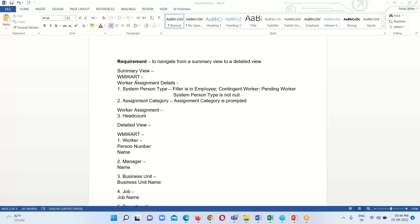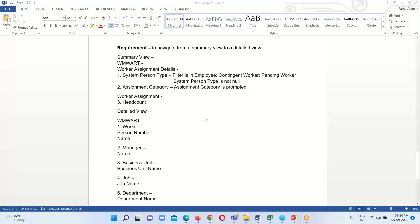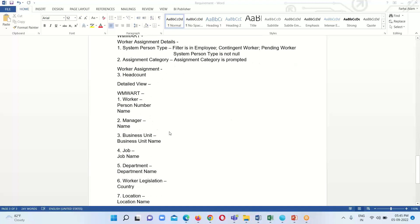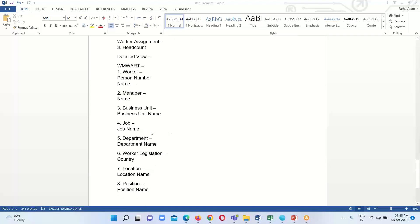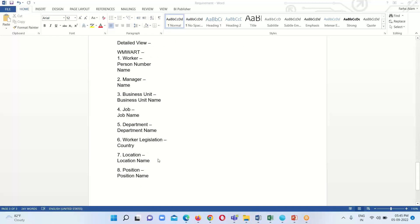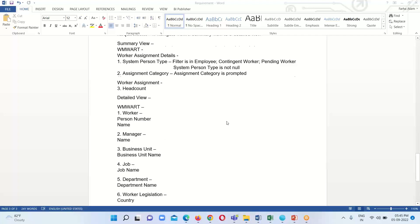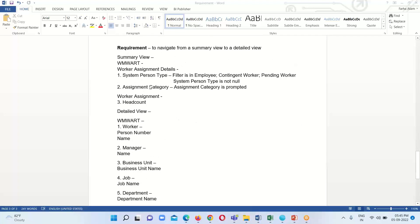Our subject area will be Workforce Management Worker Assignment Real Time. We are going to create the detailed view which will contain person number, name, manager information, business unit, job information, department, worker legislation, location, position, and more. We will navigate from this summary analysis to the detailed one.